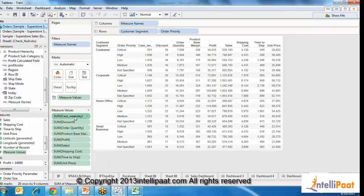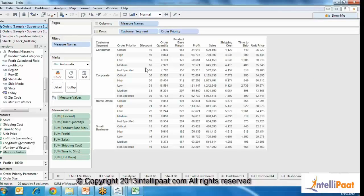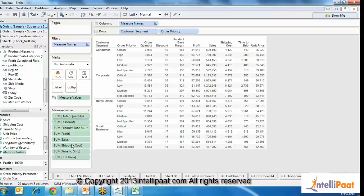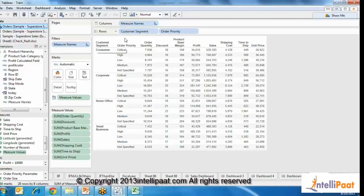After retaining and removing what you want, you have a crosstab showing discount and quantity. If you want to reorder these things, you can use the measure values shelf to reorder them — just move them around. The final part of a crosstab would be the formatting.